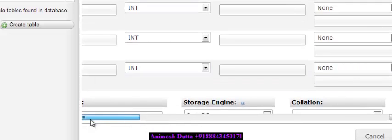I am just creating a particular database and a particular table in MySQL so that I can query that database, insert particular data through ColdFusion, and retrieve those data from the MySQL database.